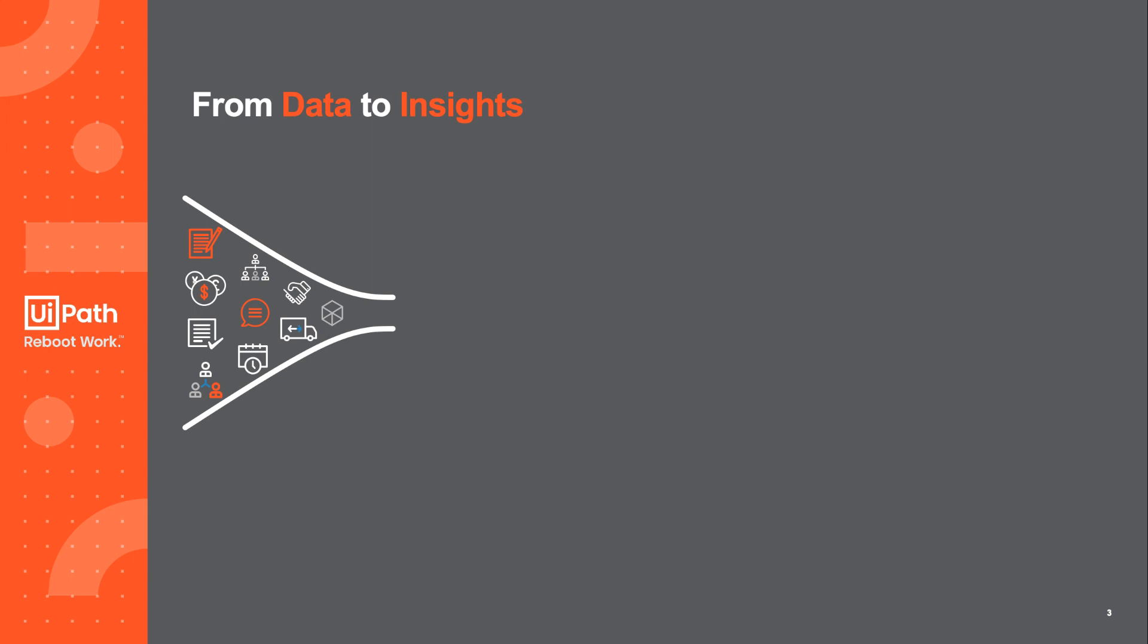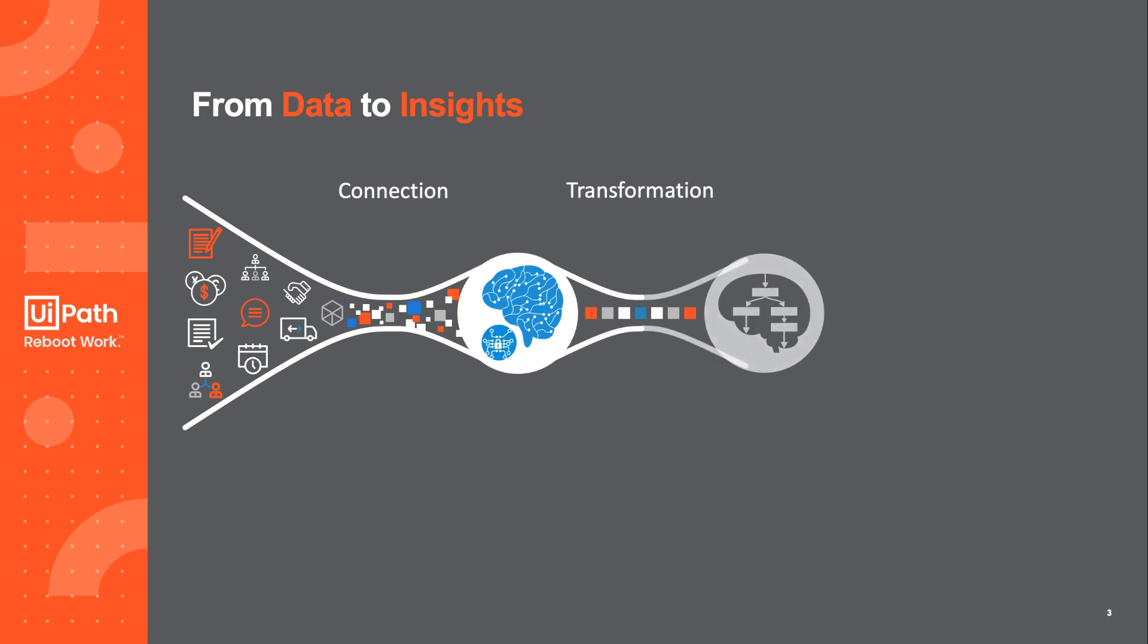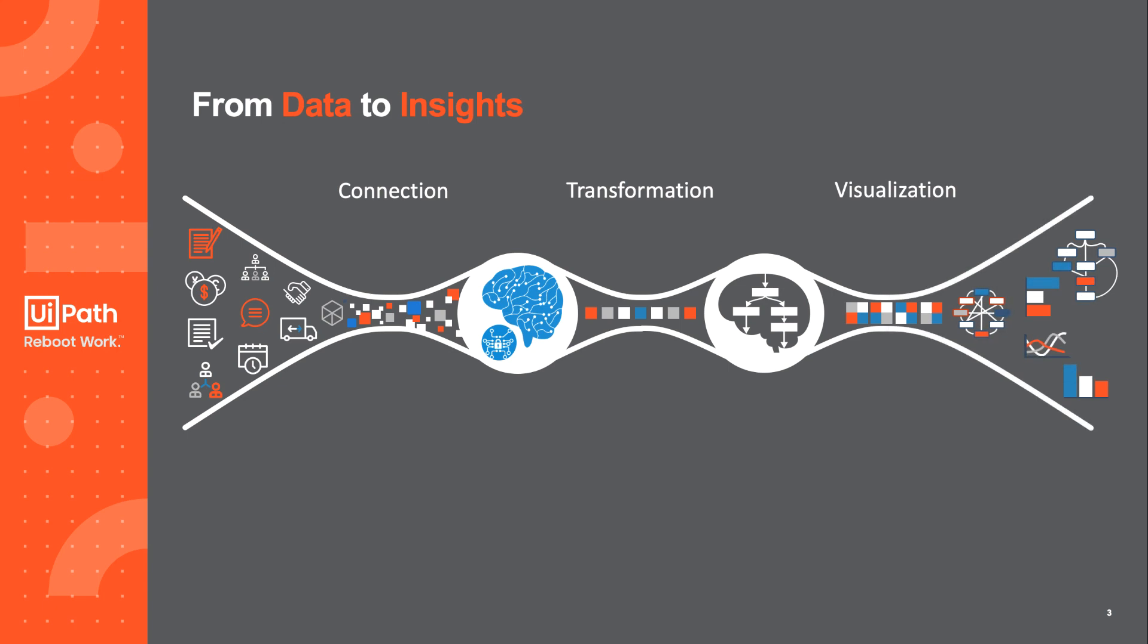Process Mining always starts with data from backend systems. In these systems, the data we need is distributed across different applications. So the first step always is to connect to the data and to transform the data. The data transformation is the part where we build the event log we will use in our Process Mining platform. Once uploaded to the brain of Process Mining, the system will visualize the different processes, the social networks, and all kinds of KPIs and statistics.